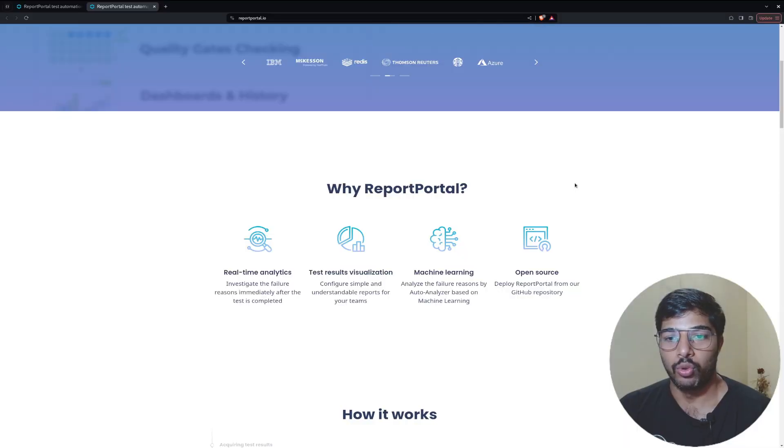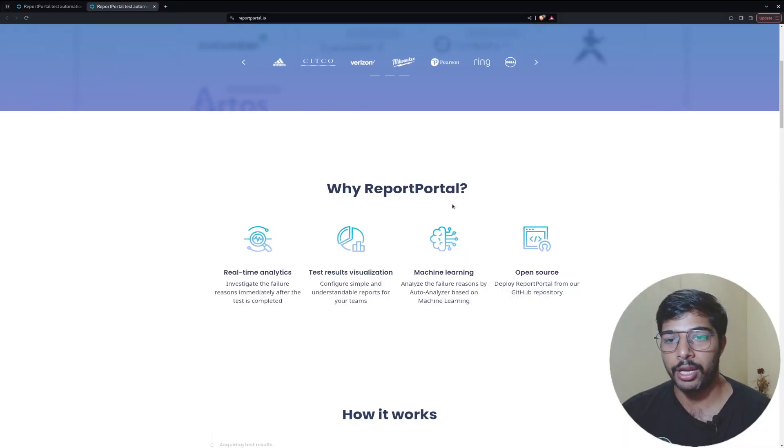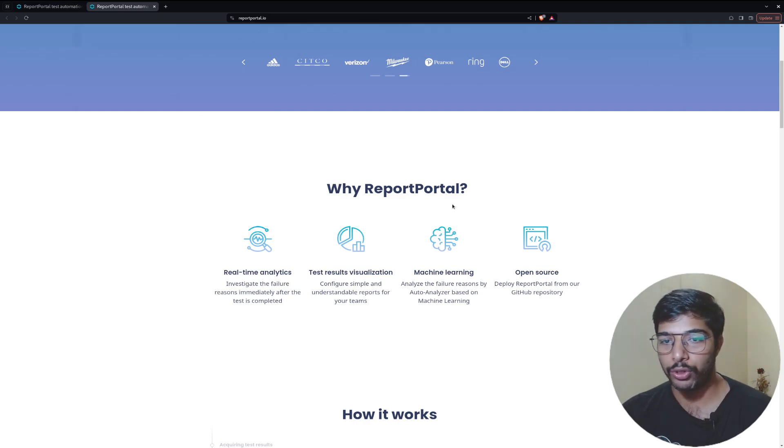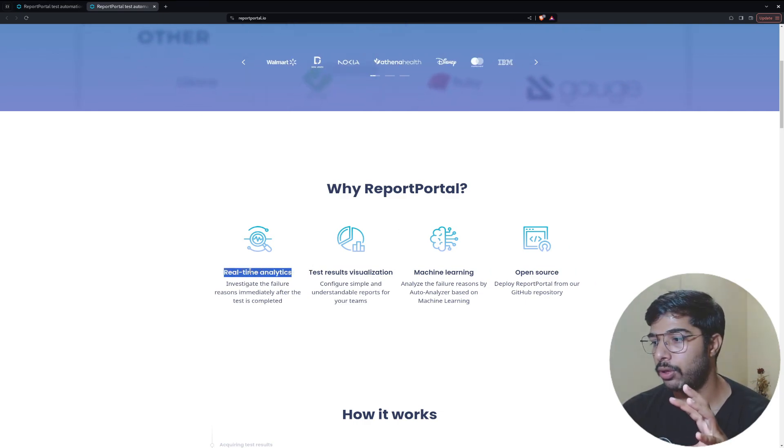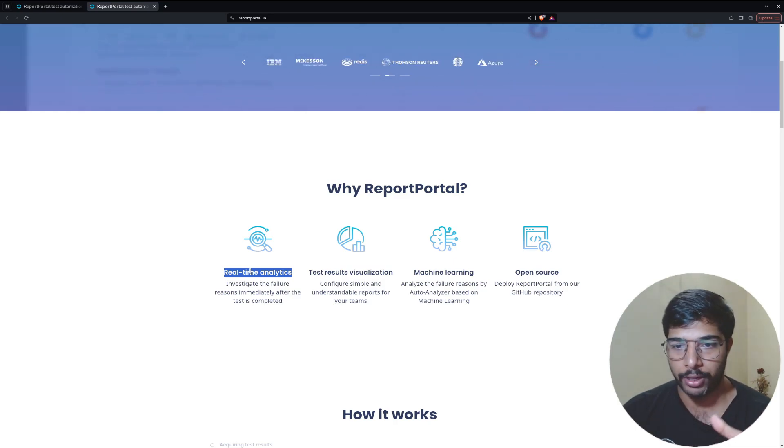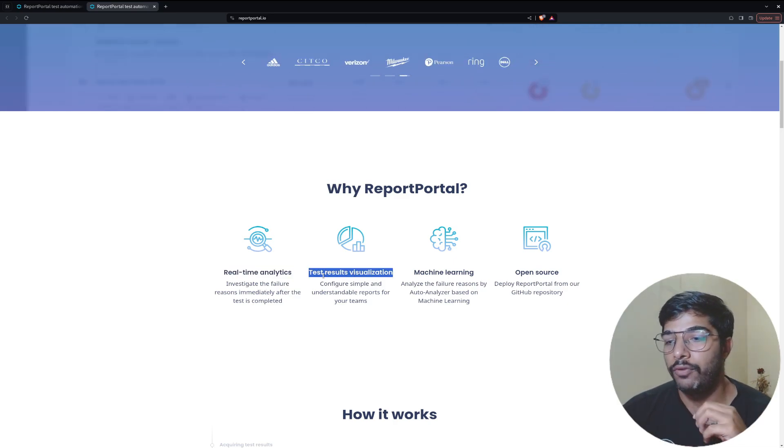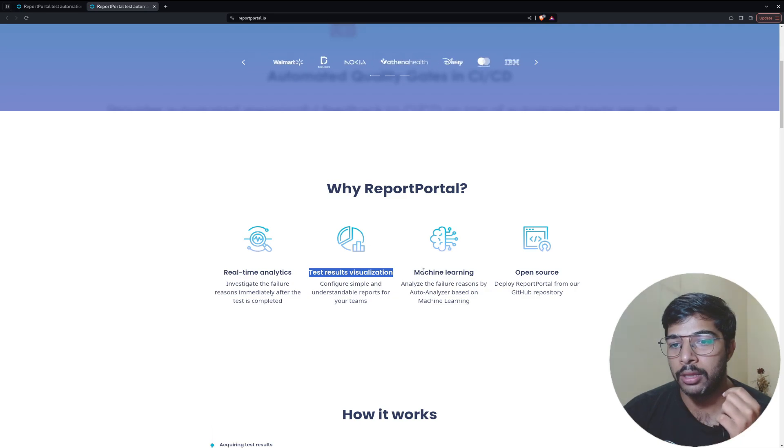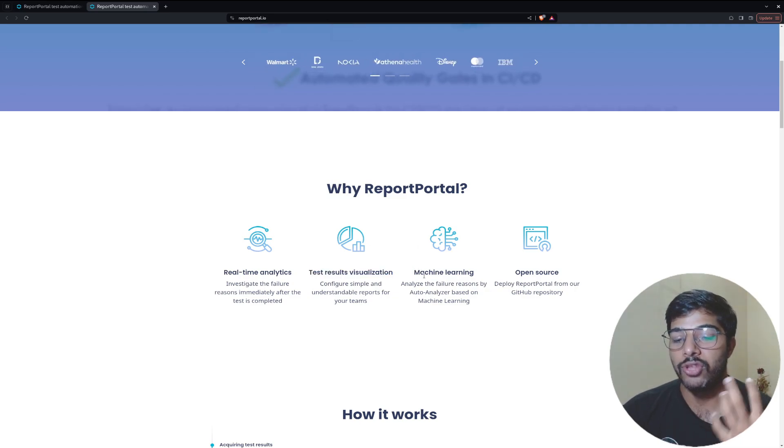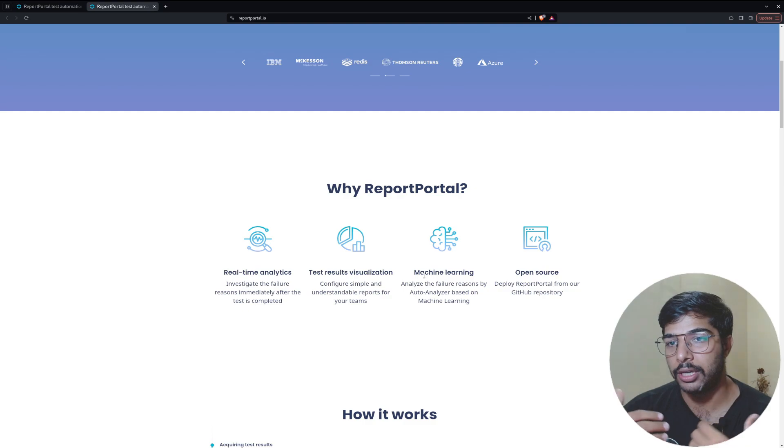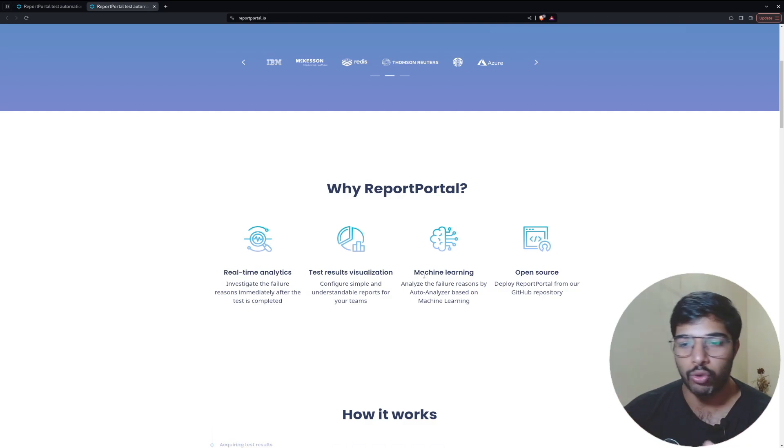Without getting any delay let's directly jump onto the screen. On my screen you can see it's demonstrating why you should use Report Portal - real-time analytics based on your test case history, visualization of test results, and AI and ML integrated in the backend to help figure out if it's an automation bug, system issue, or product bug.